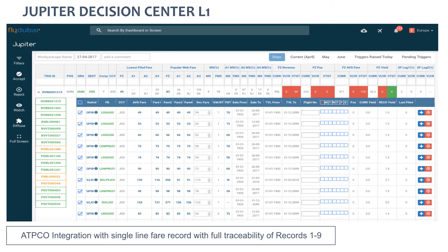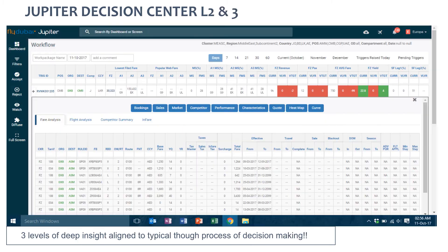We give them all possible fares that need changes based on all criteria, market by market, or you can select a group of markets, or just do a global accept. Level one is the easiest; level two lets you look at fares, flights, competitor summaries, InFare data, bookings, sales, market, and competitor performance — literally every nook and corner of the data lake. It's one screen, one decision center.